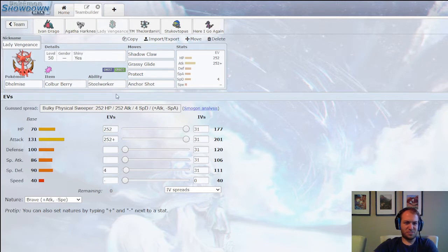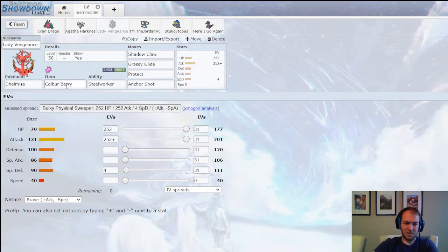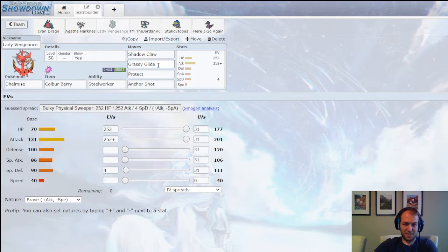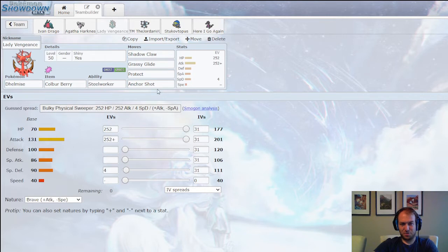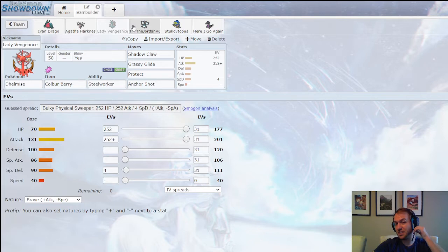Lady Vengeance, the Dhelmise, that's from Divinity 2, the boat is Lady Vengeance. Colbur Berry, Steelworker, Shadow Claw, Grassy Glide will be good if he brings Thwackey, Anchor Shot. I think those three have perfect coverage against him. Just Max HP, Max Attack, with a little into Special Defense. This guy's never really anything too groundbreaking.